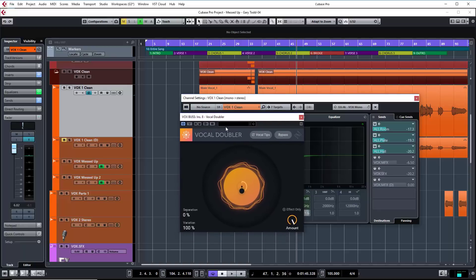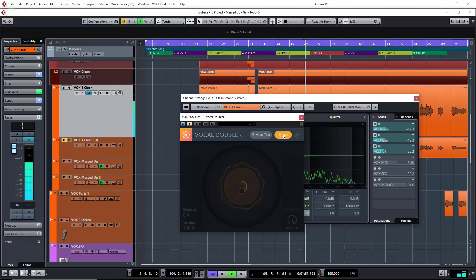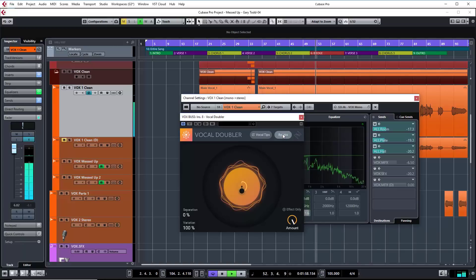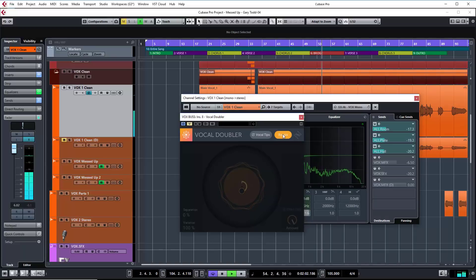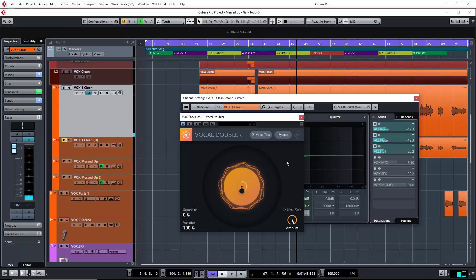For instance, just to manually do that, we could just use the bypass control to get that. It could be an interesting effect to do on rap and that sort of stuff, where you want to bring out certain words. You can just automate this plugin to come on and off to hit those words that you would normally double with ad-libs as you go through the various passes.